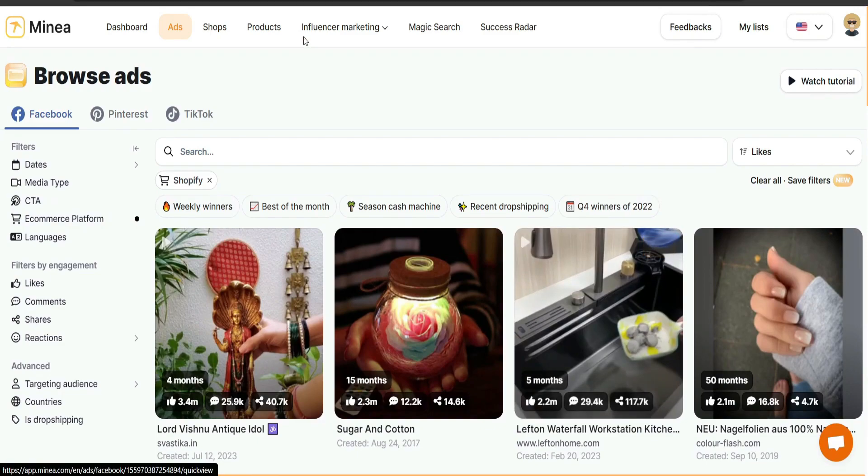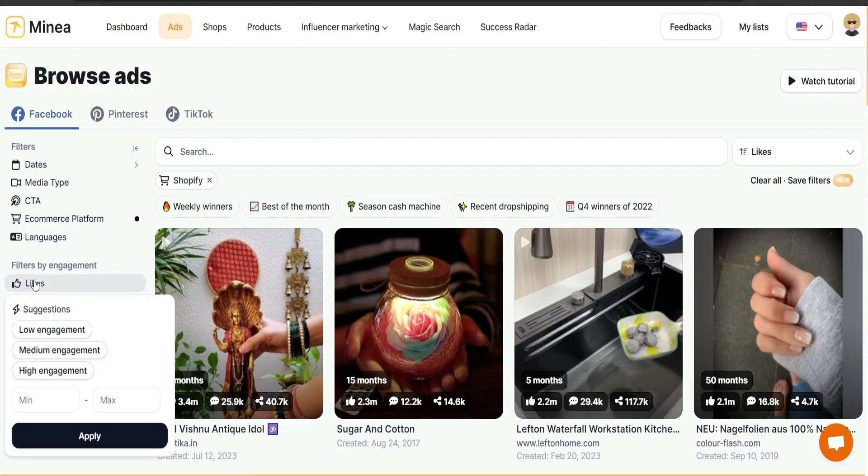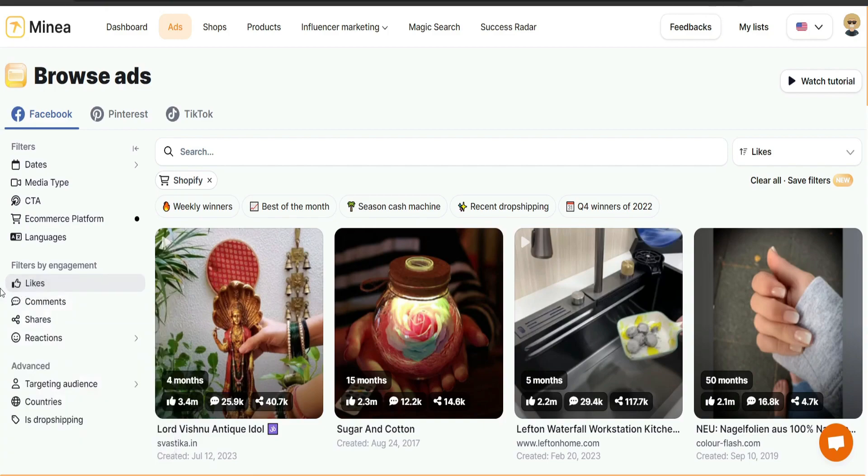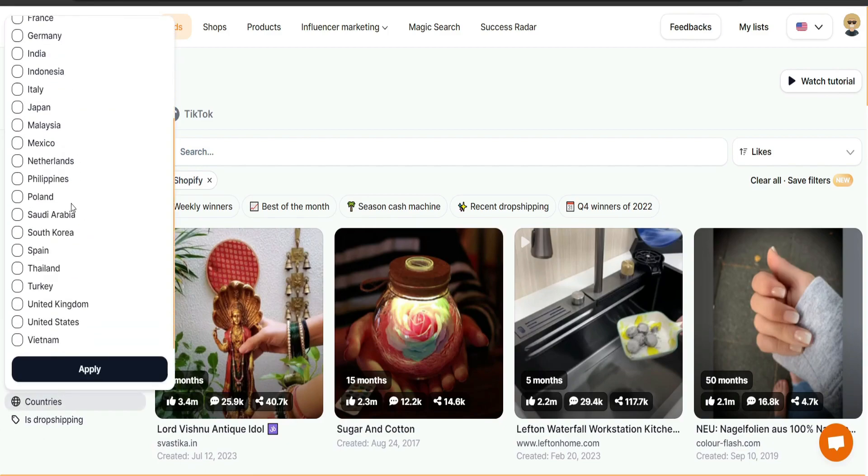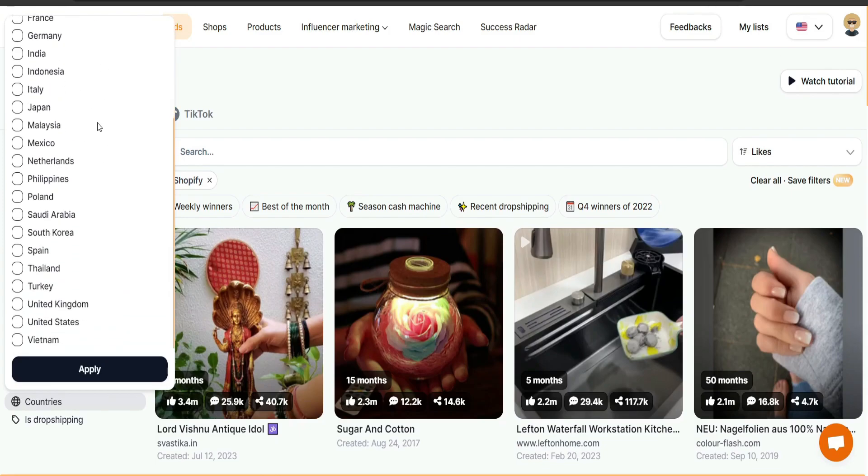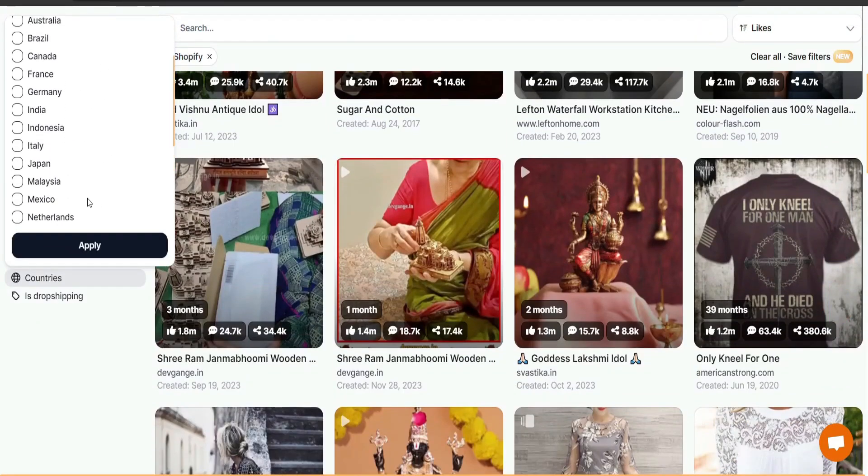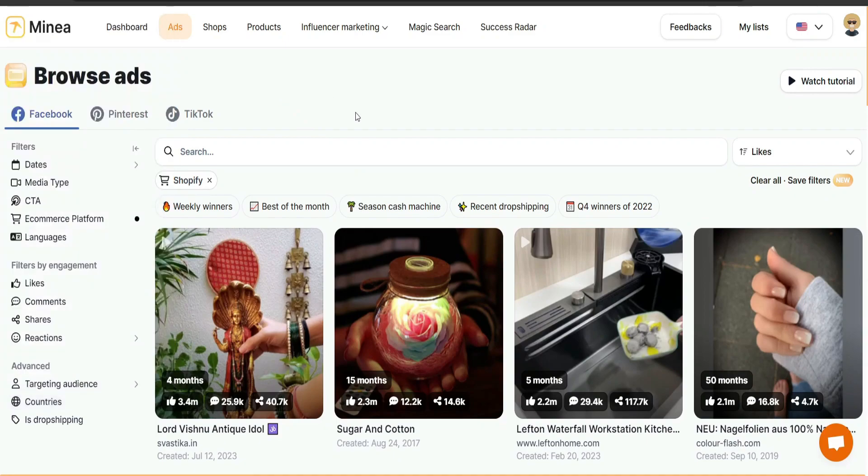For example, this one right here, by the way, you can just keep going for the rest of the filters and go through them like the likes, medium, high, low, or you can just set a specific number, minimum and maximum. And same goes for comments, shares, and reactions. And also if you want it to be from a specific country or relevant to a specific country, you can do so right here, where you can just simply select the country that you want.